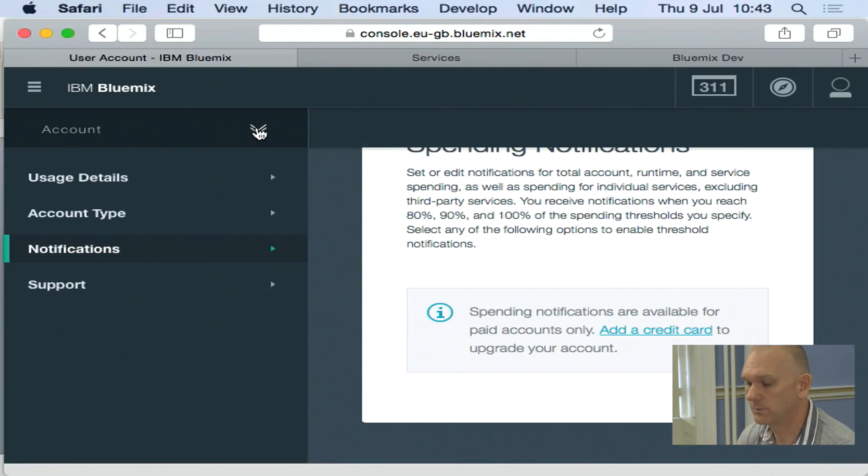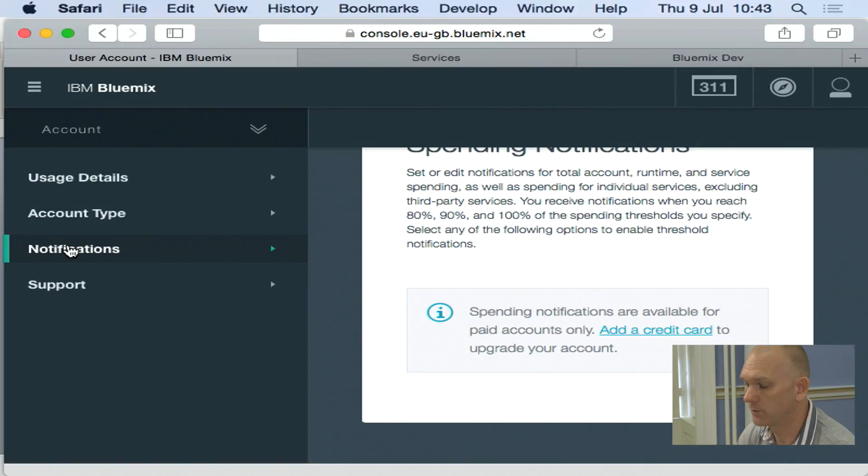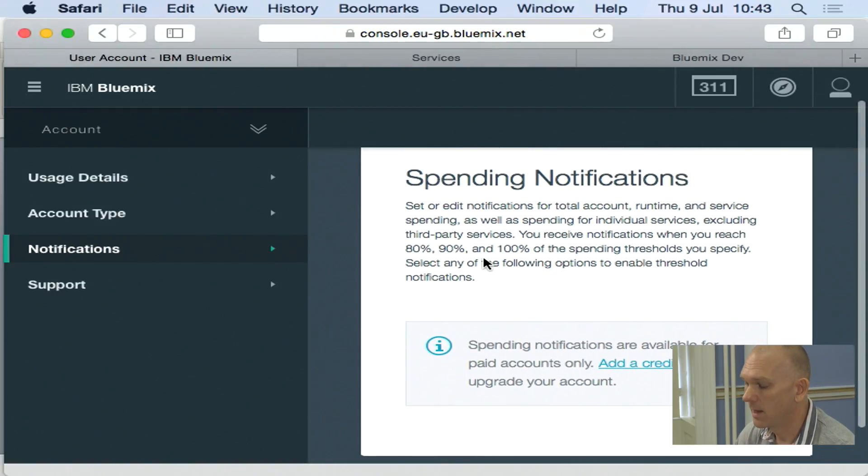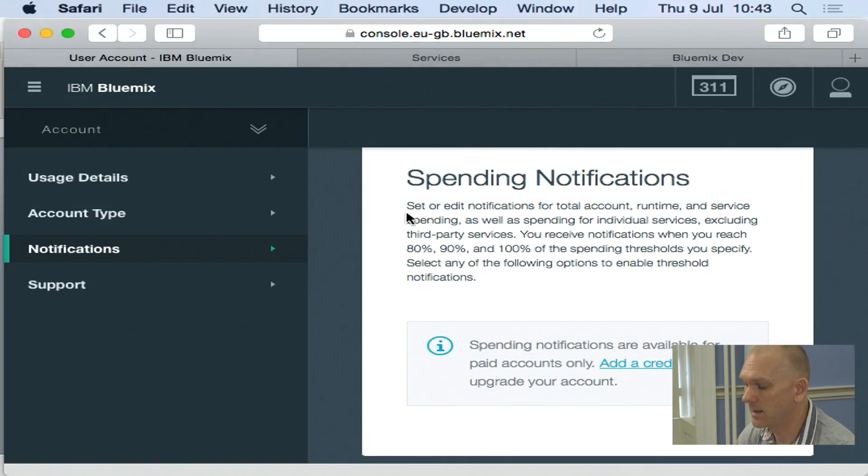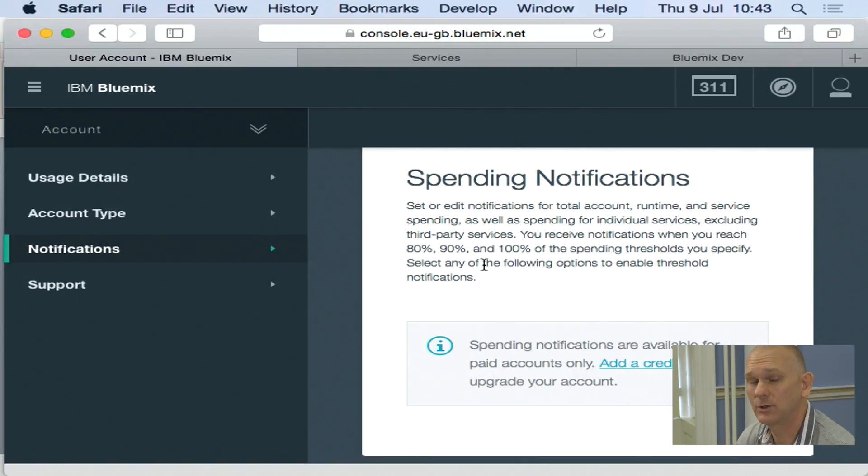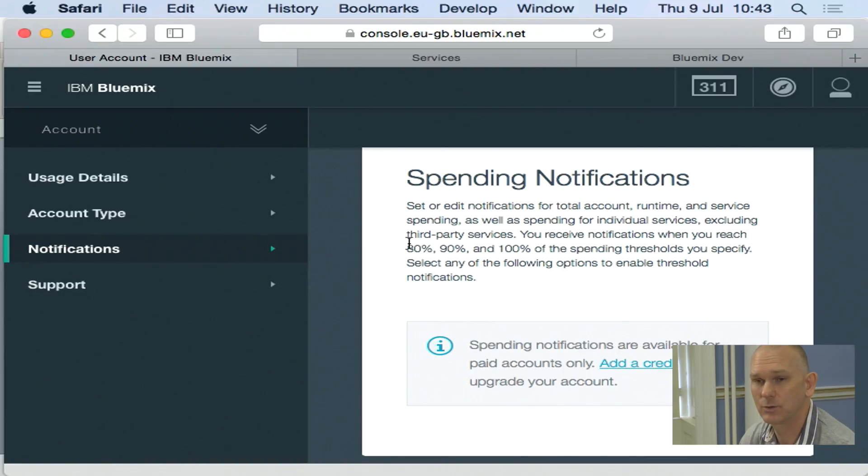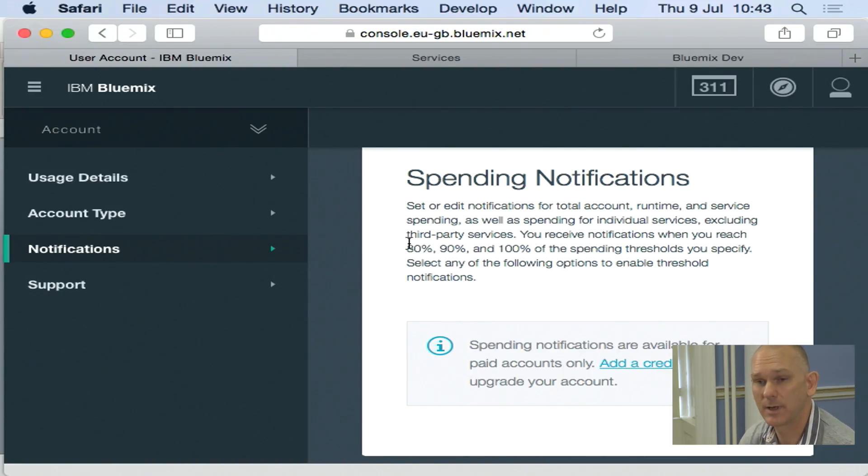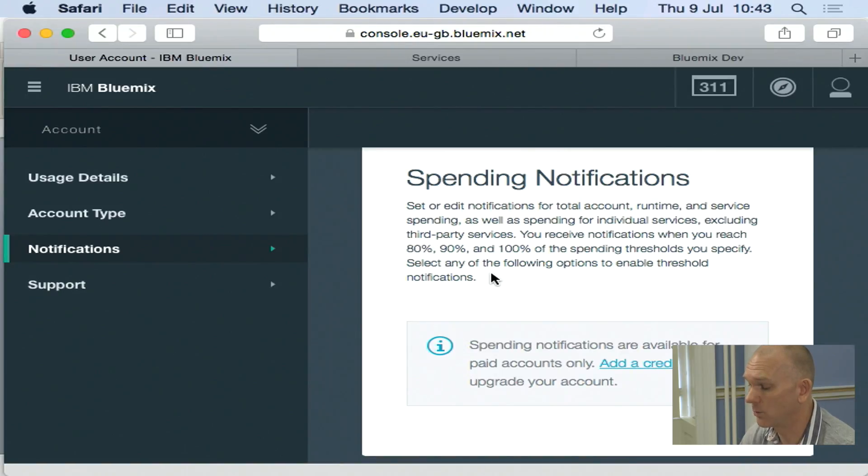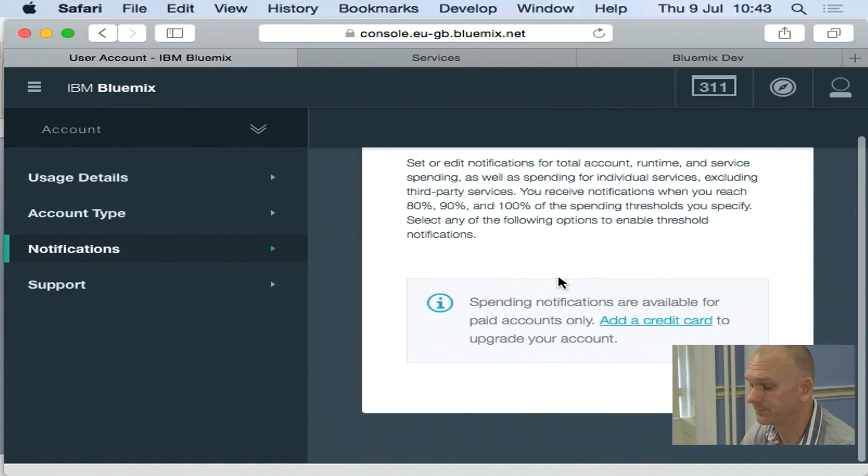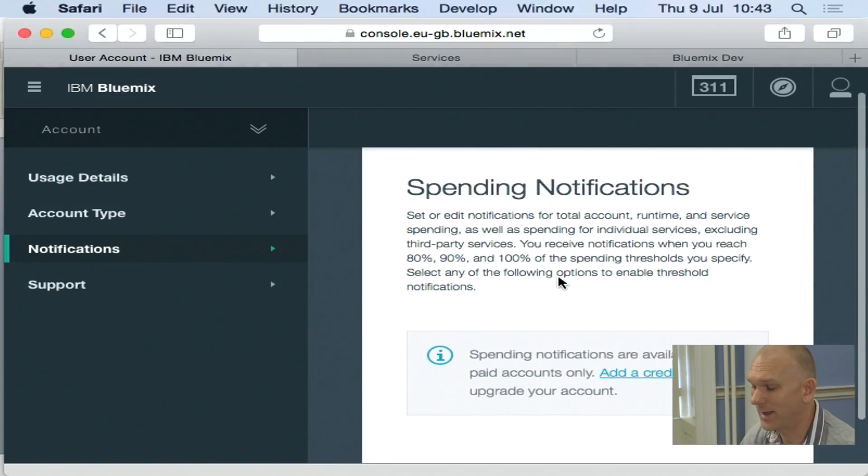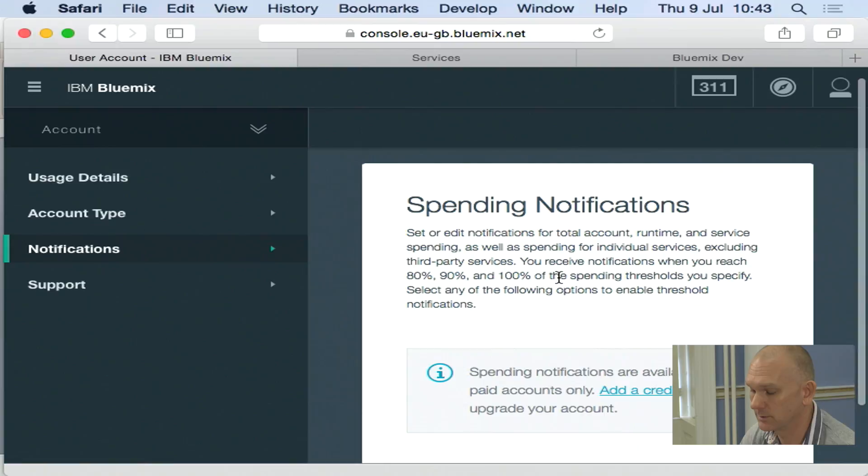So if we use this dropdown, I can get to a notification section and here I can set notifications so I can manage how much I'm spending on Bluemix. So I can get notifications when I get to 80%, 90% or 100% of a specified threshold that I want to know about. So I don't get any nasty surprises.